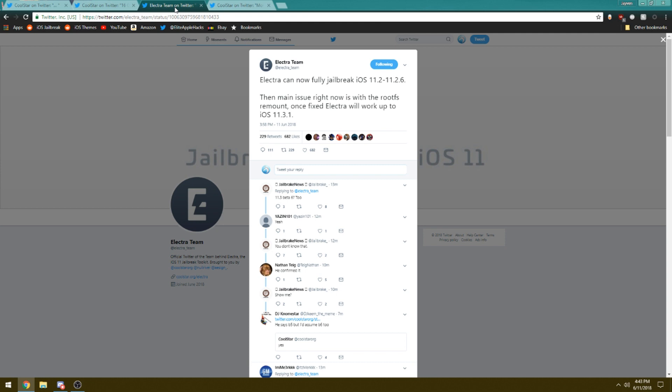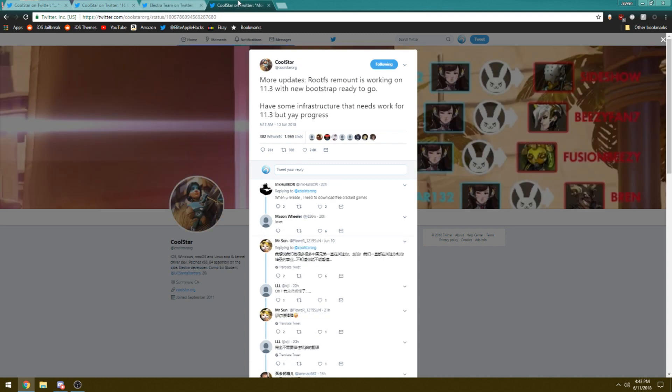So once this is fixed we might see a jailbreak running on iOS 11.3.1 very soon.